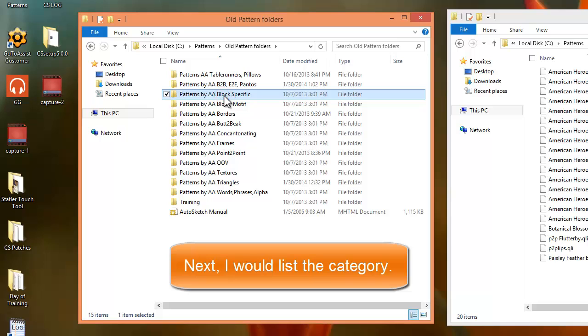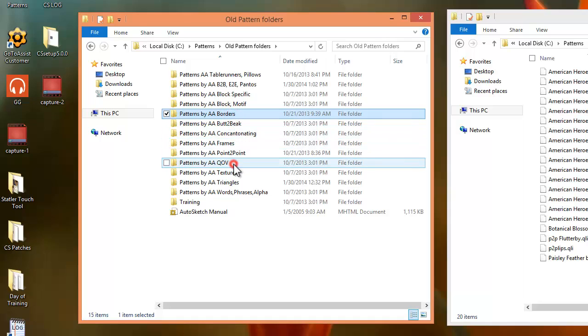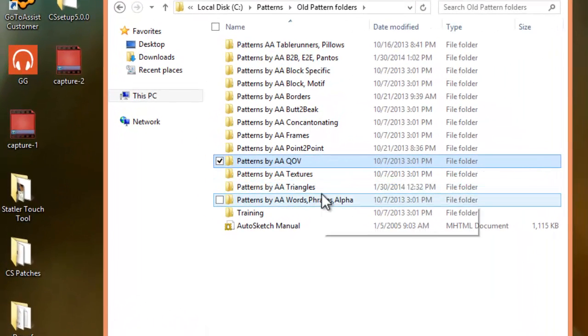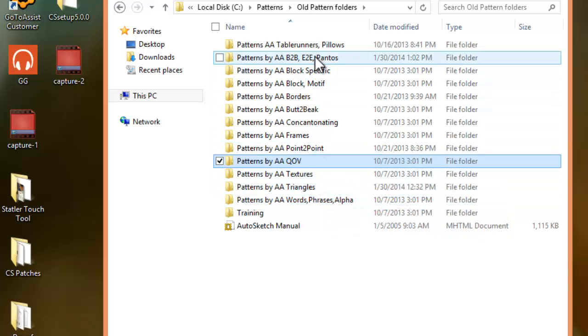So, it might be block-specific. That means double wedding ring, log cabin. It might be border patterns or quilt-of-valor patterns. However I like to look for patterns, that's how I set up a folder.